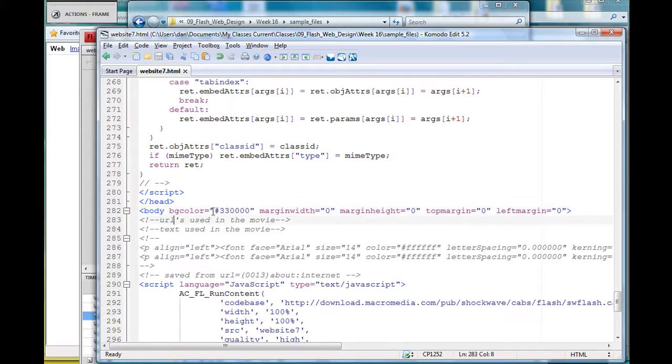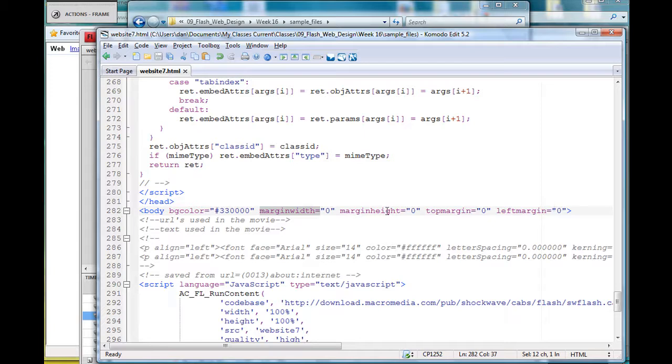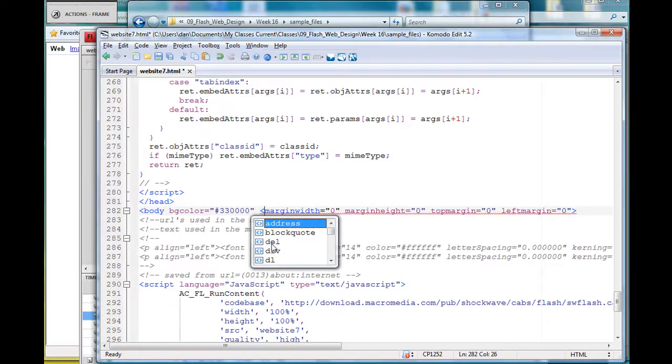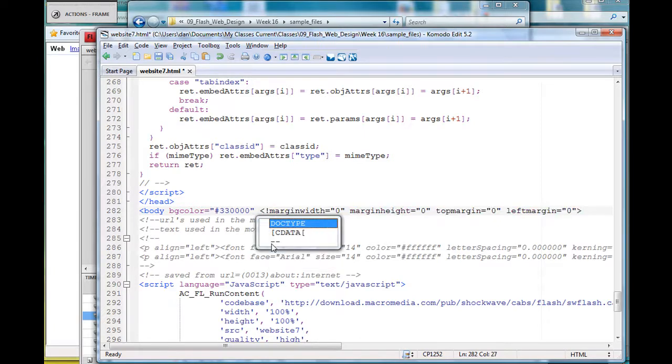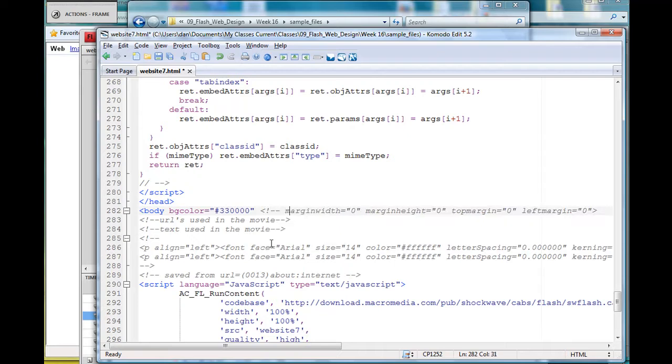There's a background color, and then you put in margin width equals zero, margin height equals zero, top margin equals zero, and left margin equals zero. If I get rid of that, I'll show you what happens.